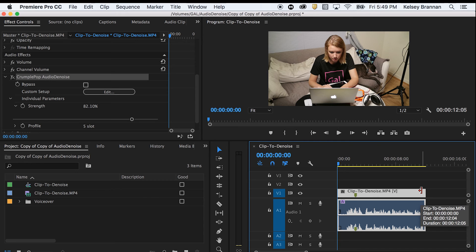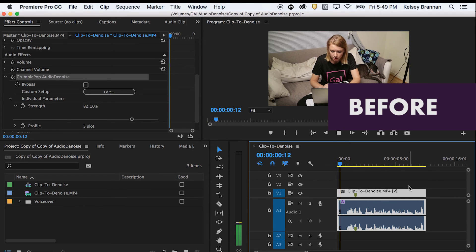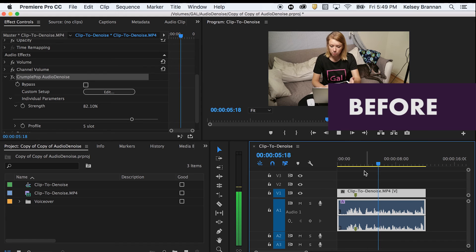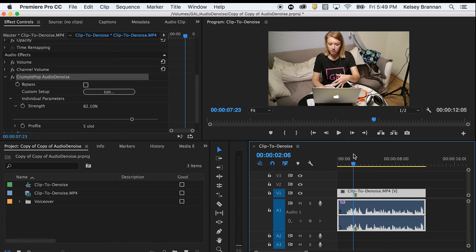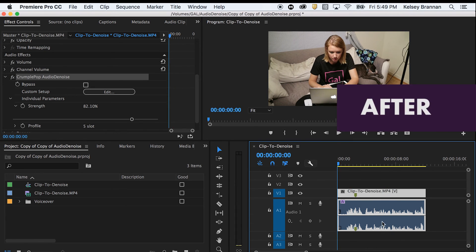And this is what the audio sounded like before I applied the effect. And so you'll notice that while it's recording, you don't see anything happening or recording.